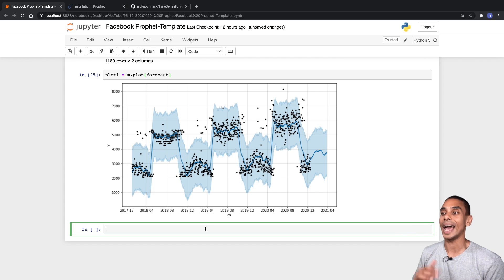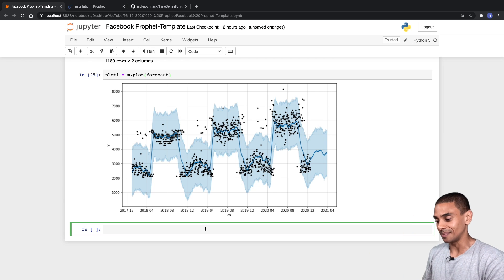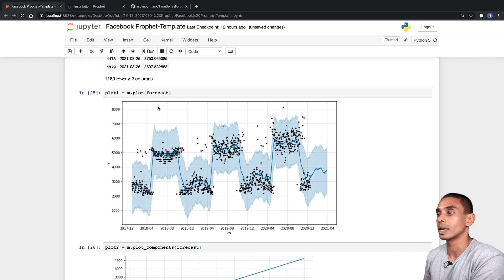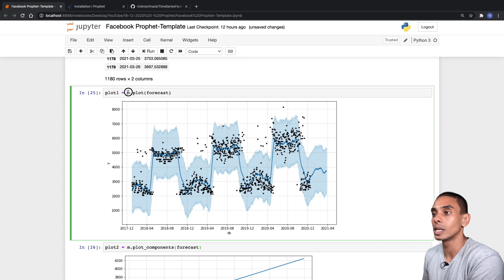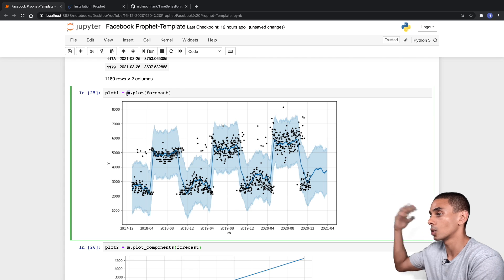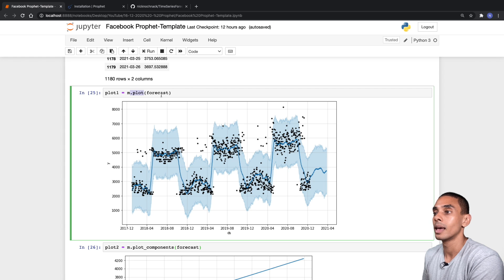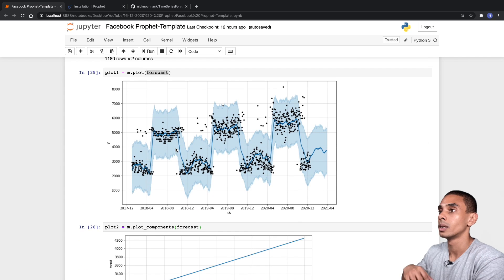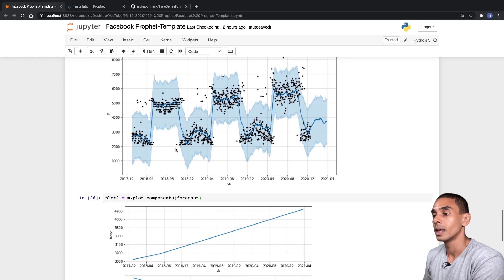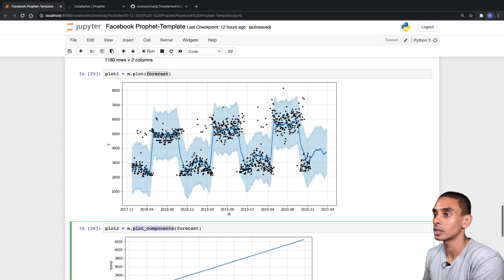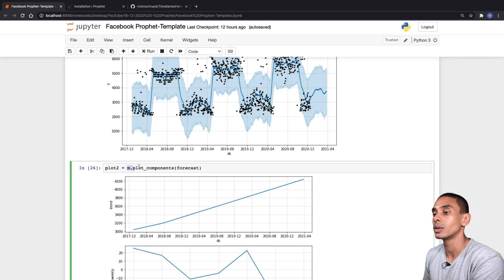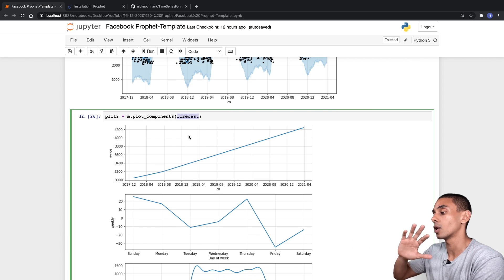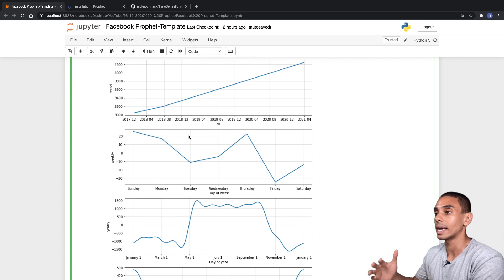One of the other cool features in Prophet is the ability to decompose your trend using plot_components. We grab our model m and call m.plot_components(forecast), which gives us the breakdown automatically. This shows our overall trend pushing upward from 2017 to around 2020. For weekly trends it looks like we sold more on Thursdays and less on Sundays. Yearly seasonality shows lower sales in the early months and higher sales mid-year, potentially related to weather.